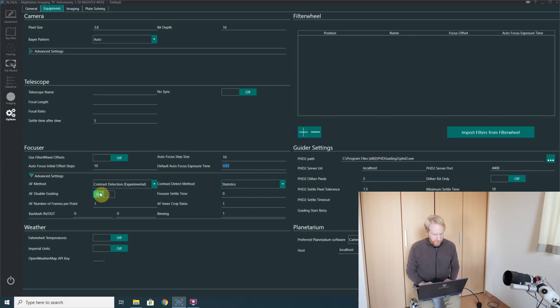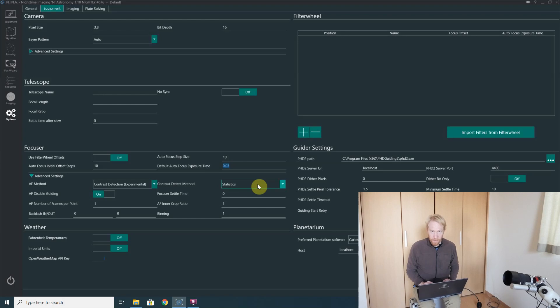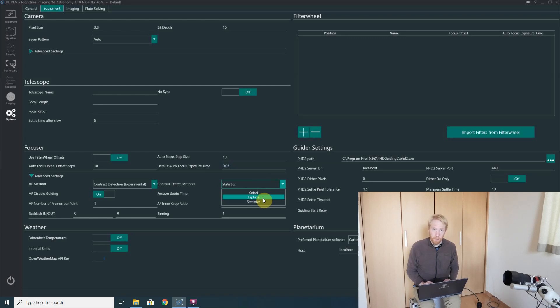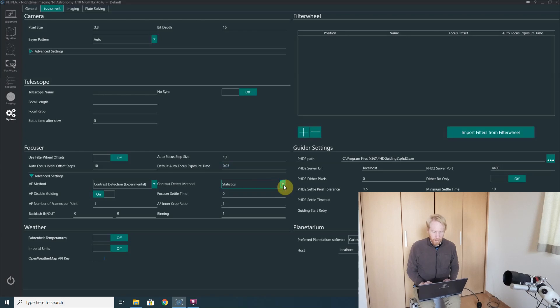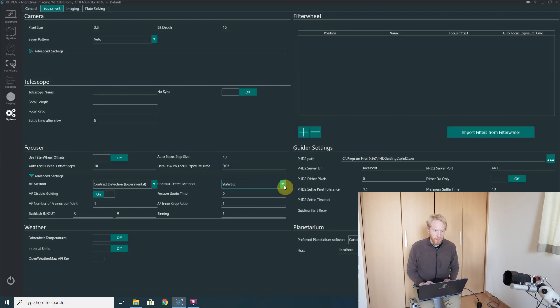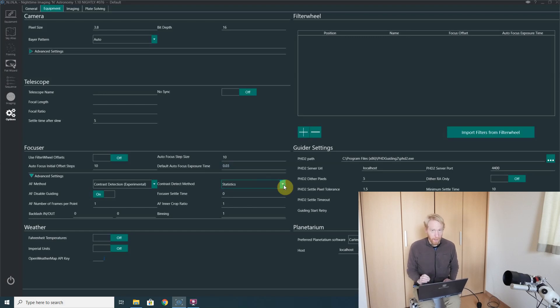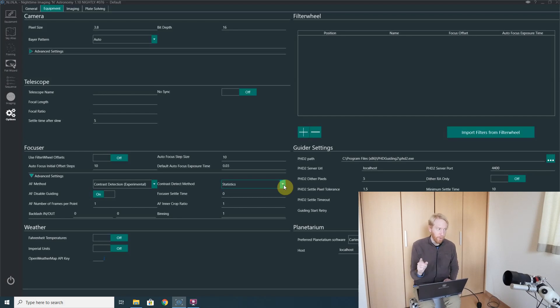And then all the other settings are pretty much the same as usual, except the contrast detect method. The simplest being statistics, and the more computation intensive ones being Sobol and Laplace, which perform convolutions on the image based on a matrix that can take a bit of computing time to achieve. Statistics is extremely fast and you would see the autofocus actually run through all those exposures very quickly.